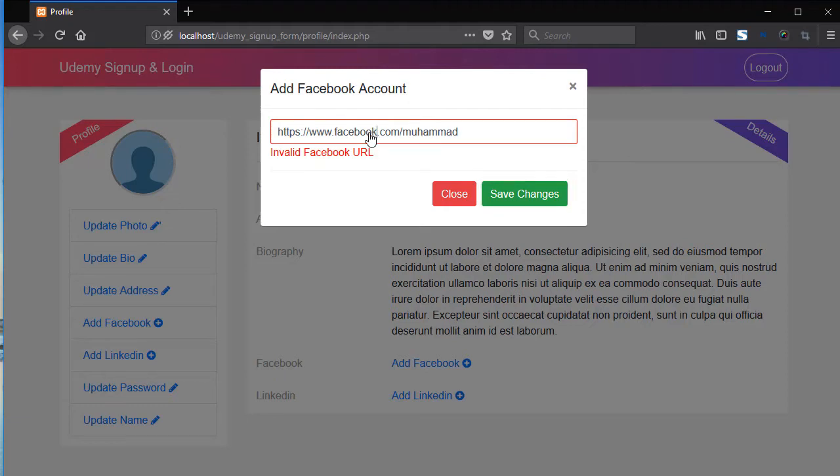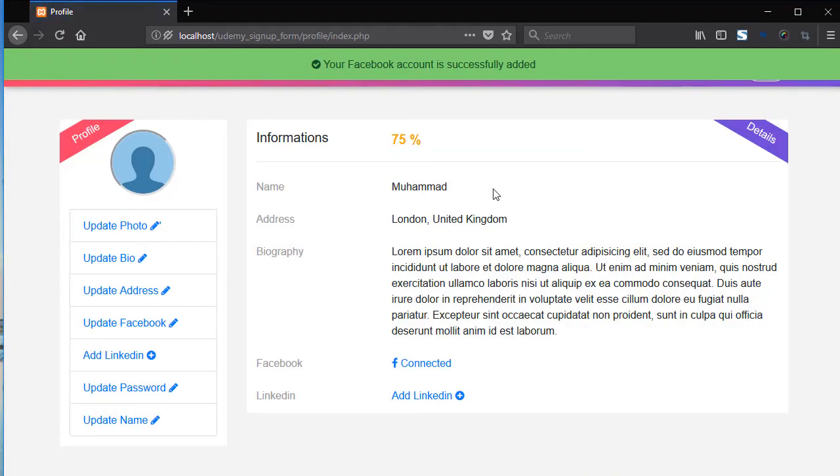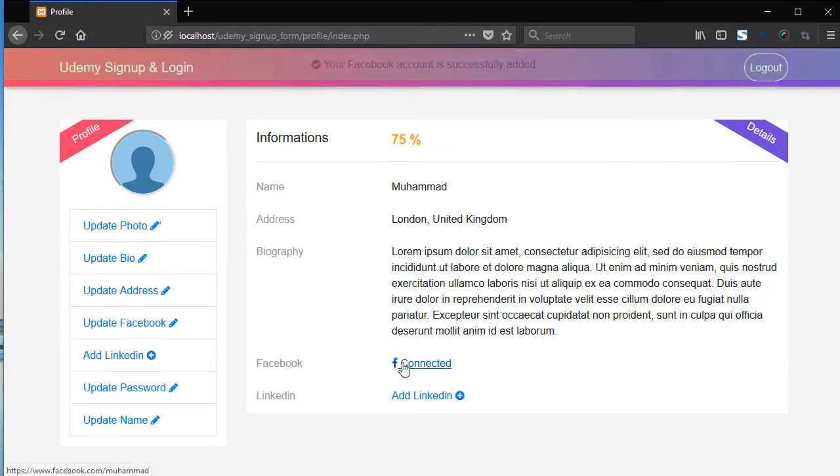So now add here the K. Save changes. And now you can see Facebook connected.